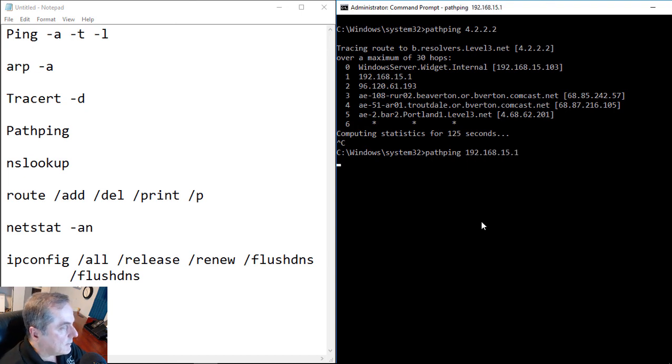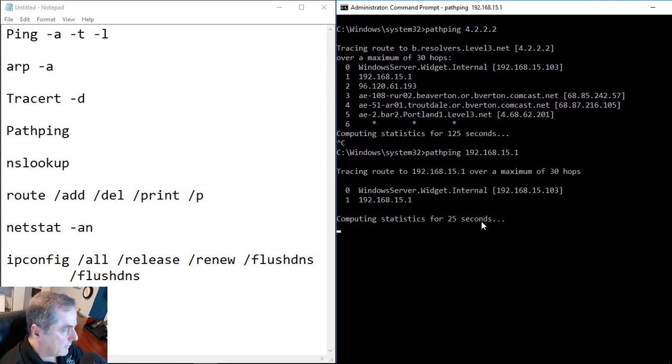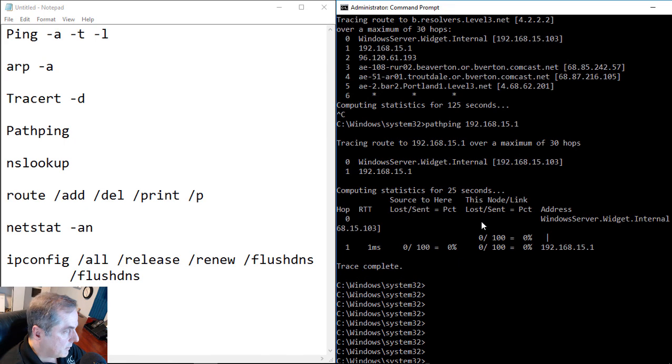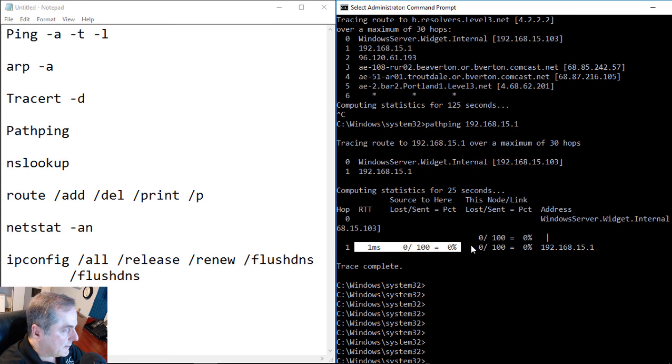And we'll see what we get there. And that's it. Just the two different hops. And when it's all done, it gives you some statistics. So for instance, it shows me that it only took one millisecond to get to my destination.